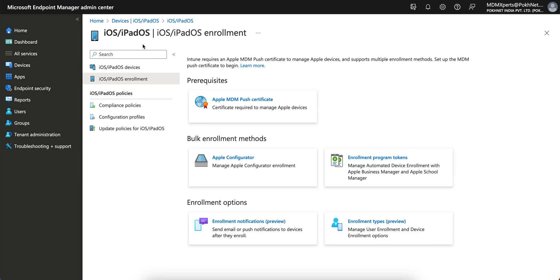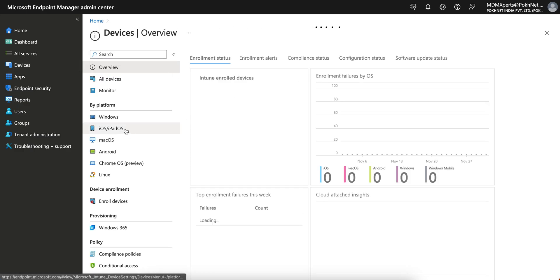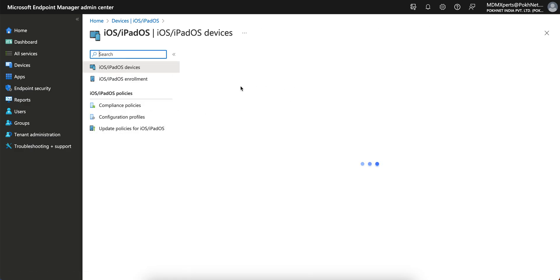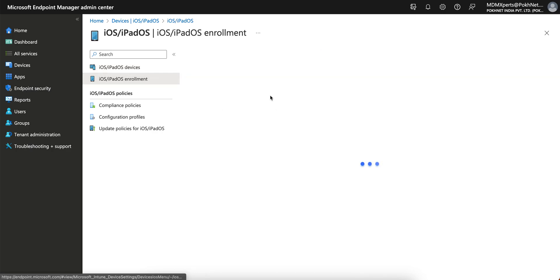If you are new to the Microsoft Intune ecosystem, this is the Microsoft Intune portal. If you go to Devices and click on Apple iOS and iPad devices, you will see the iOS and iPad enrollment option.